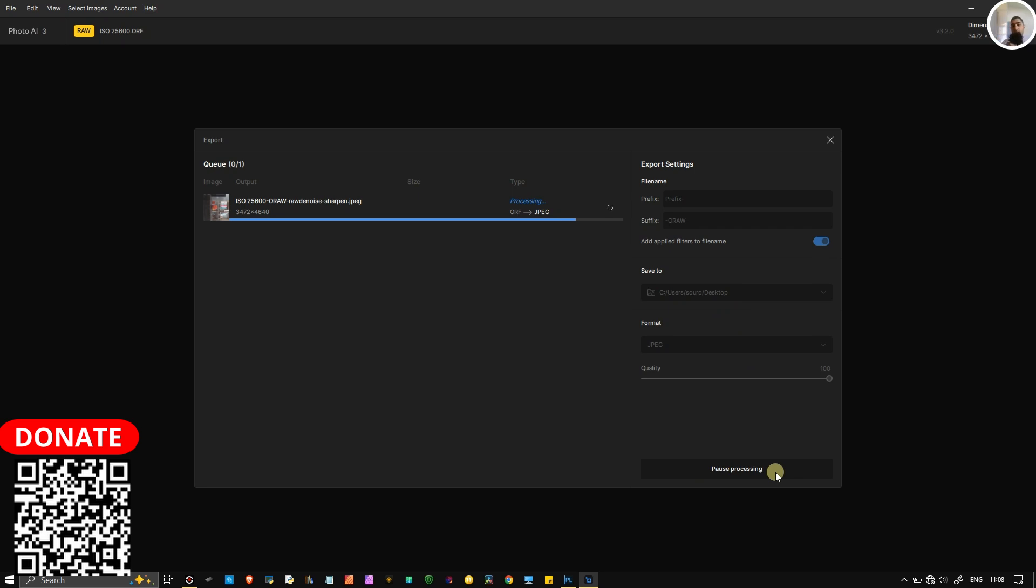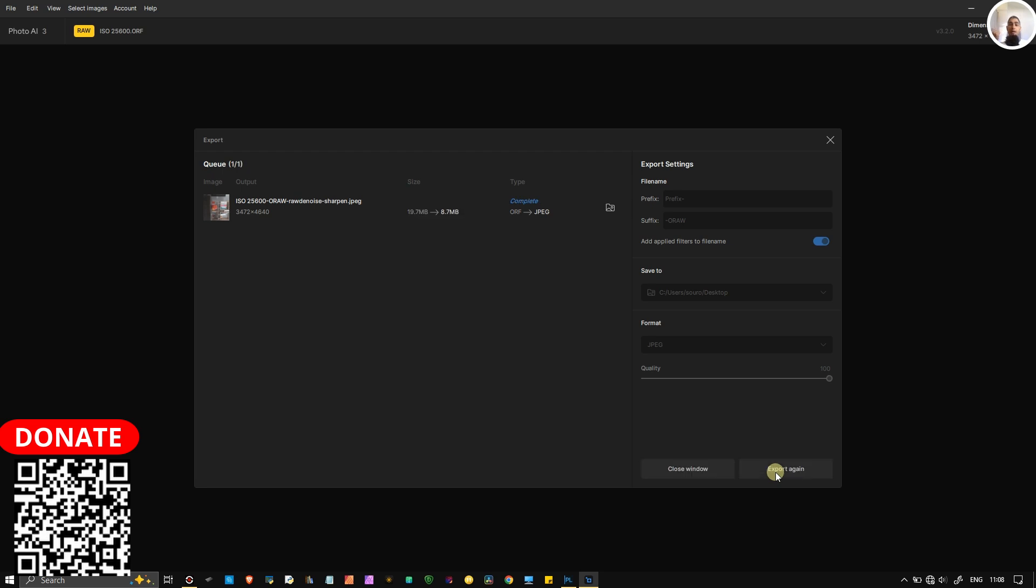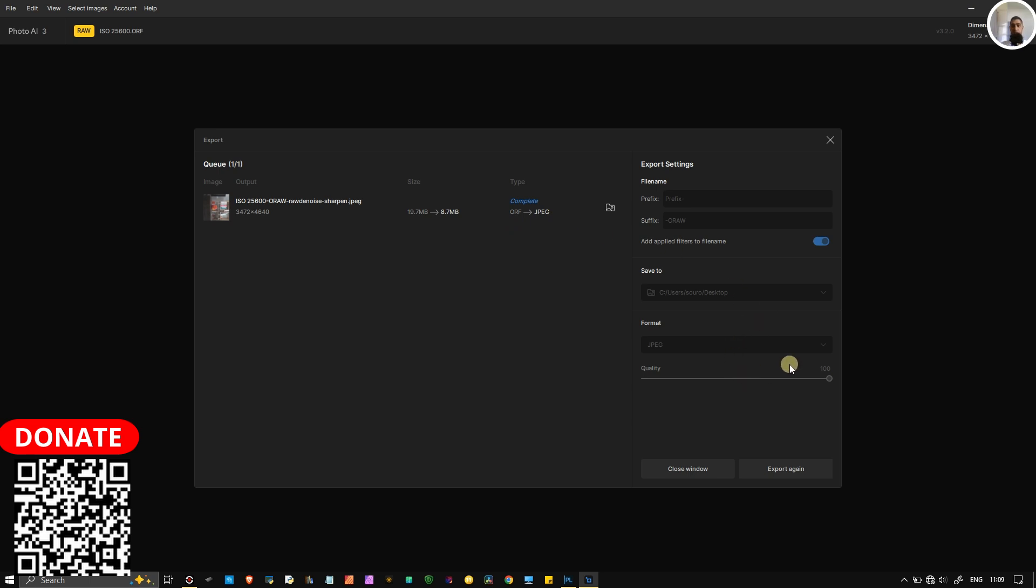By the way, while it's exporting, I invite you to go down in my description below and try out the software by yourself by clicking the link in the description. It helps me if you buy it using my link, but it won't cost you extra money. You can see the size of the image is from 19.7 megabytes to 8.7 megabytes in JPEG 100% quality, the full version of it.